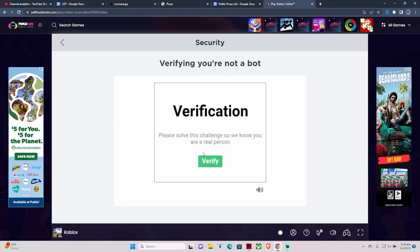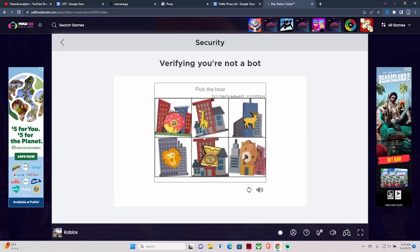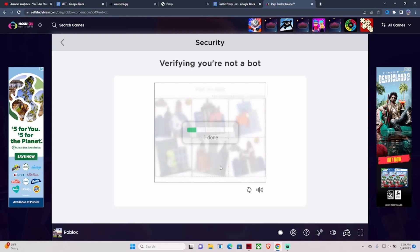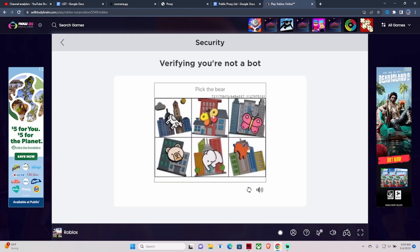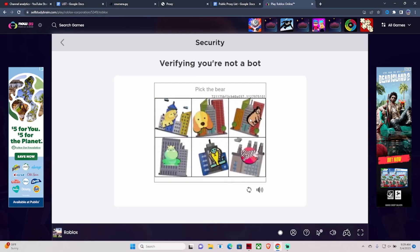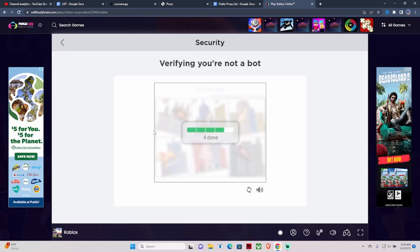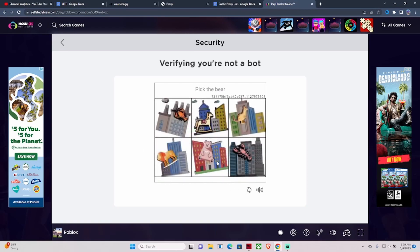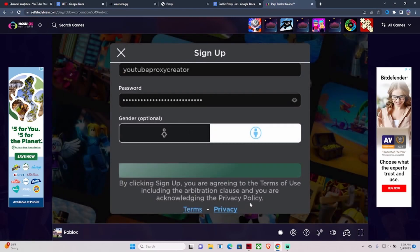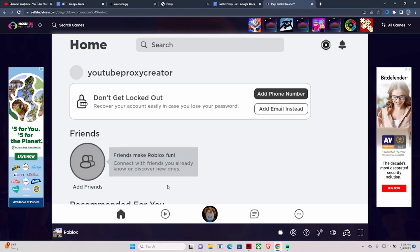This pops up — you verify you're not a bot. You pick the bear: this is a bear, this is a bear, I'm just pointing out the bears. Once this is done, it should sign you in.